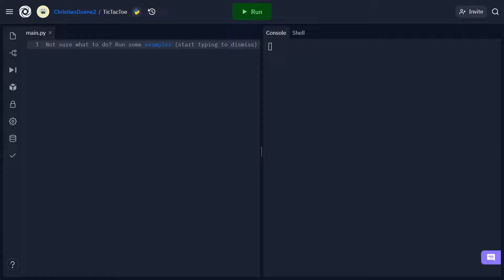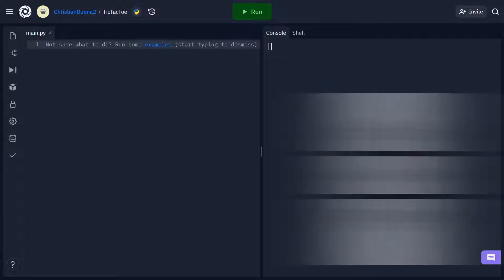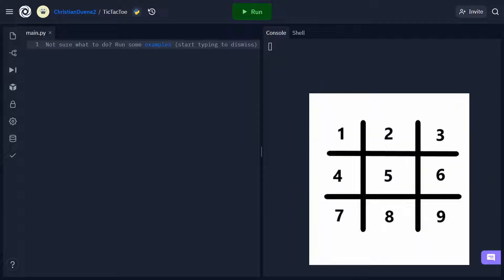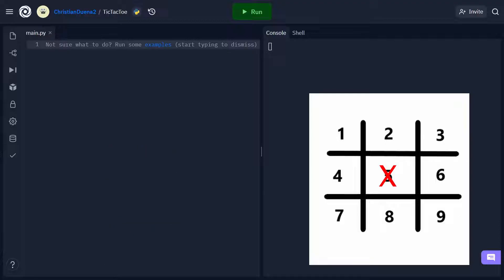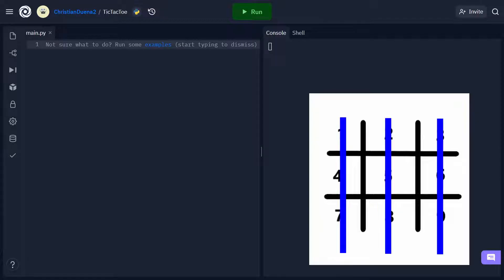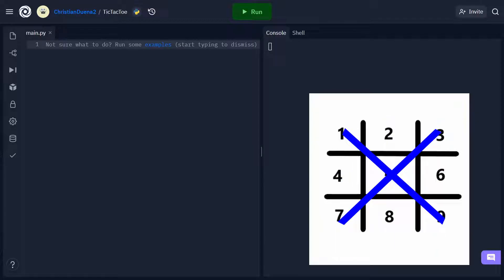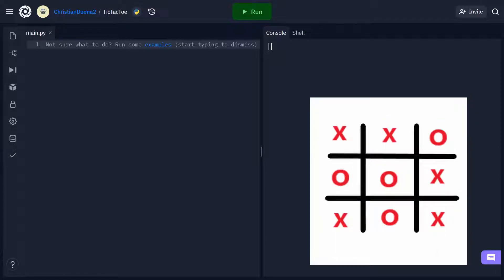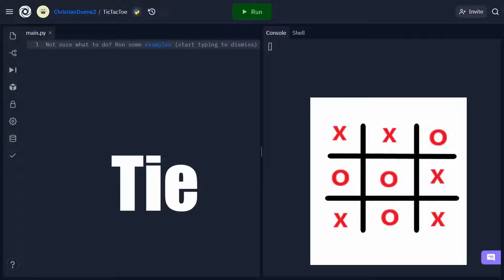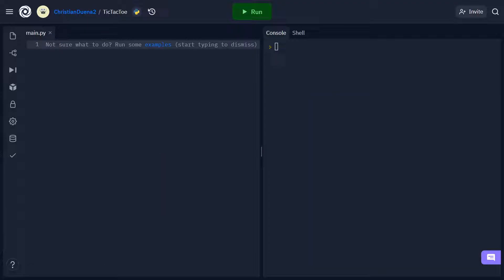Alright, so now we're ready to get started. In case you forgot how to play tic-tac-toe, we're going to have a 3x3 grid with 9 different spots. Two players — one using X's and the other using O's — will fill up those spots one turn at a time in an attempt to get 3 in a row. This can be achieved vertically, horizontally, or on the diagonal. If the board gets filled up but neither player has 3 in a row, then we'll call this a tie.